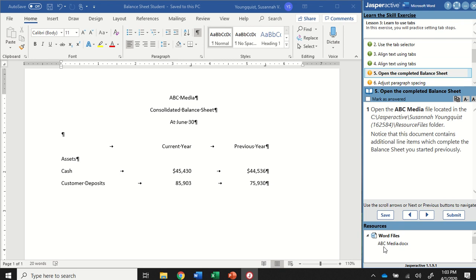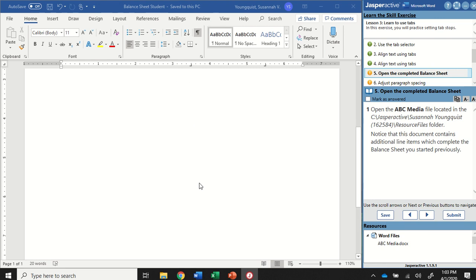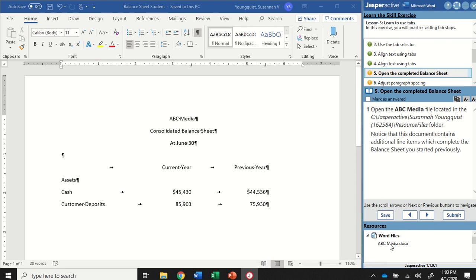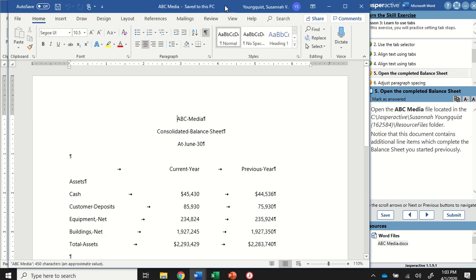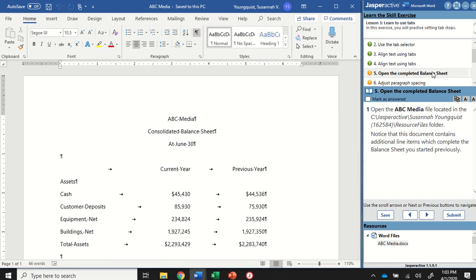For Step 5, we're going to open up a new document — the ABC Media document that's at the bottom of your instruction panel or in your Resource Files folder. Instead of making us type out all of the information, it's just going to open up a very similar document with more information in it. Mark that as Answered.